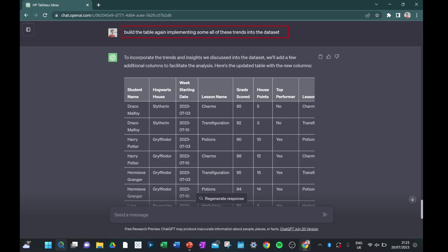My prompt now is to ask ChatGPT to build up that table again, but implementing all of those trends that we specified before. So in the table that results, we can see that some of those lower performing students with their grades also have lower house points. And similarly, higher performing students in their grades have higher performing house points. And it's even sort of kept in with the themes of the movie as well, which is really cool.